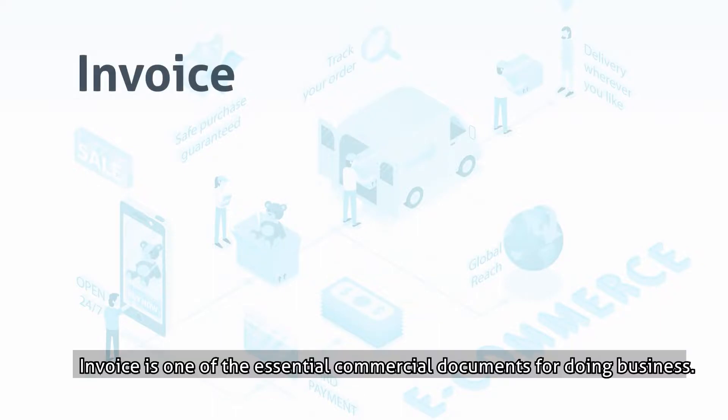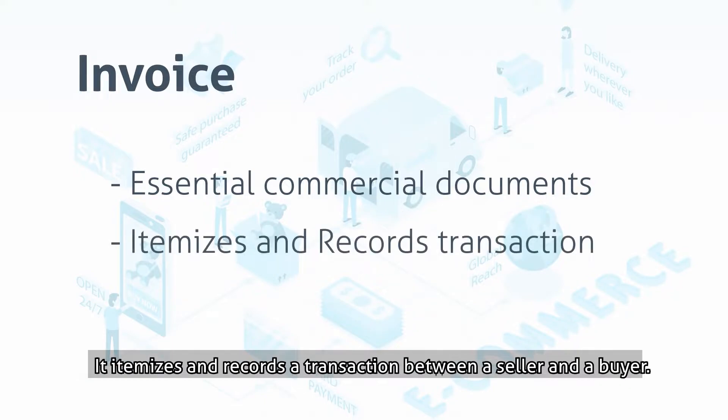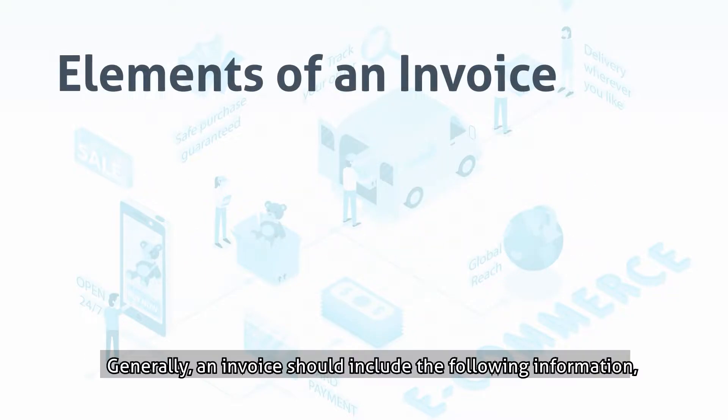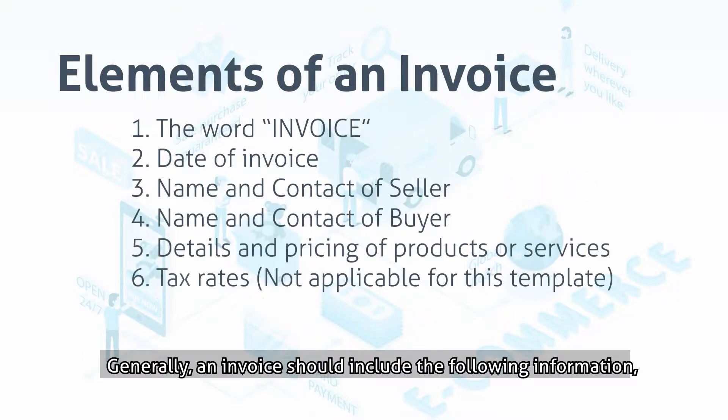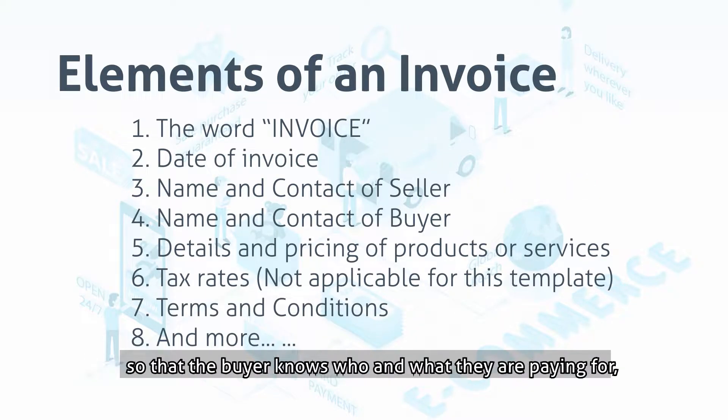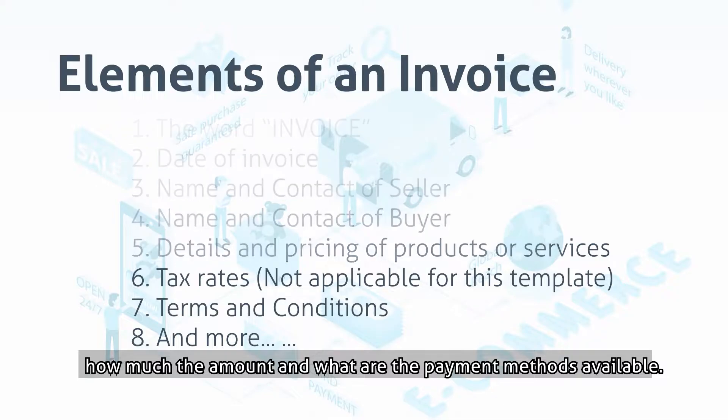Invoice is one of the essential commercial documents for doing business. It itemizes and records a transaction between a seller and a buyer. Generally, an invoice should include the following information so that the buyer knows who and what they are paying for, how much the amount, and what are the payment methods available.